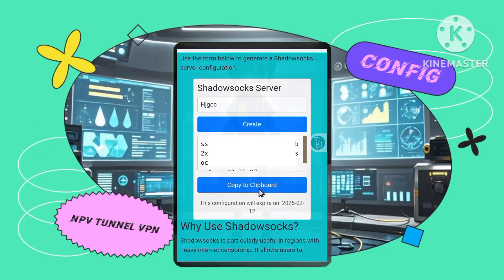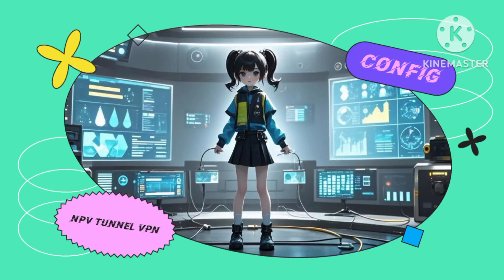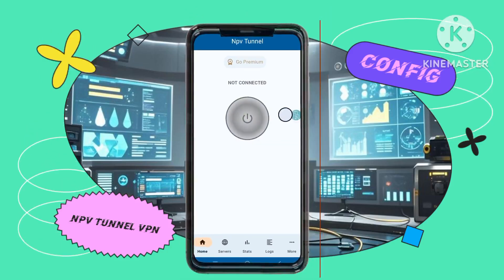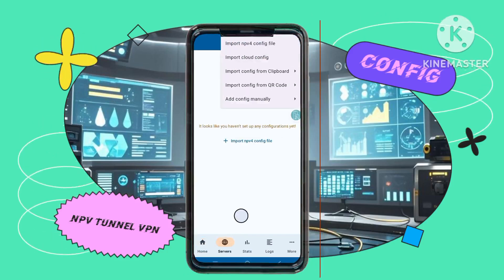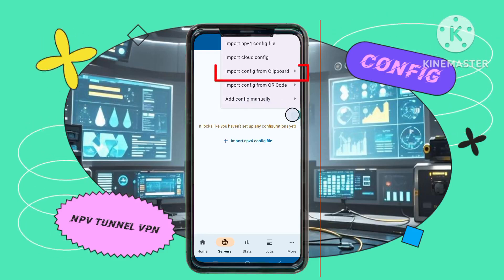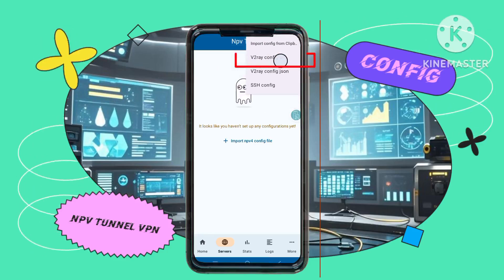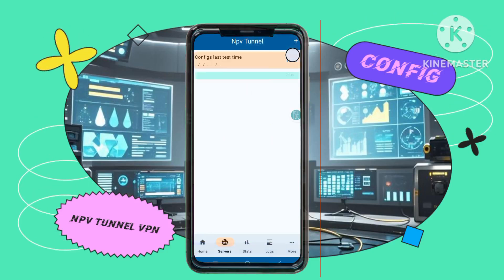Step 5: Configure your VPN. Go back to the NPV Tunnel app, tap the Servers button, and then tap the Plus icon to add a new server. Step 6: Import from clipboard — tap Import from clipboard, then v2ray config. A new file will be created.